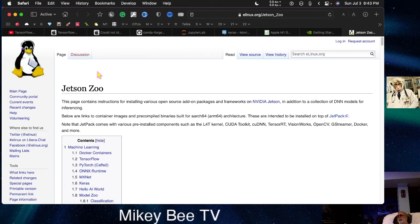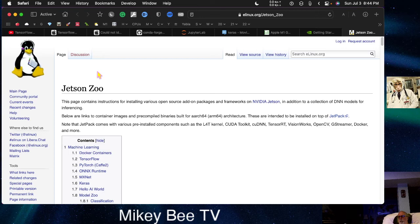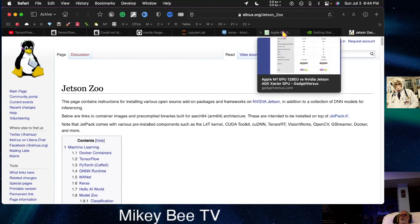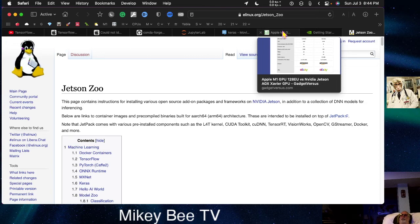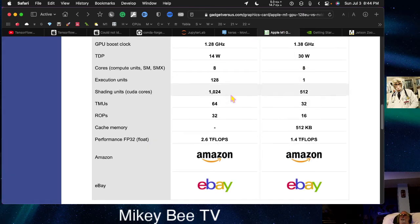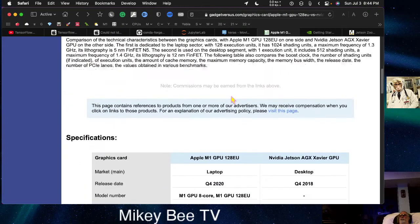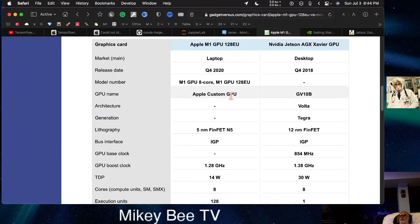Now, the Mac Mini is really a desktop or a laptop, depending on which model you buy. However, it is very low power—I think 14 watts—which is less than half the wattage required by the Xavier.